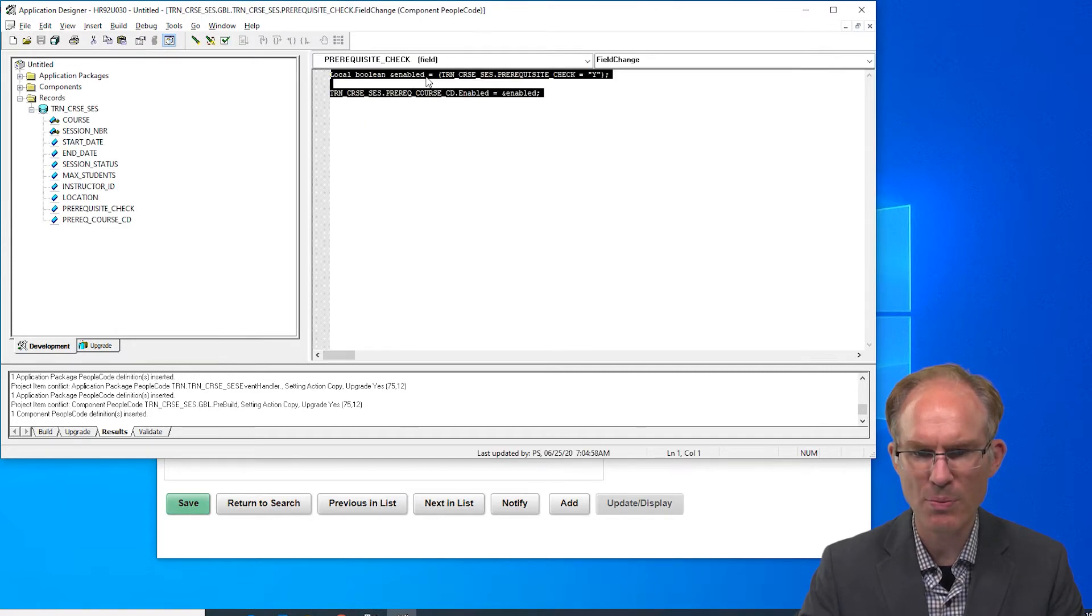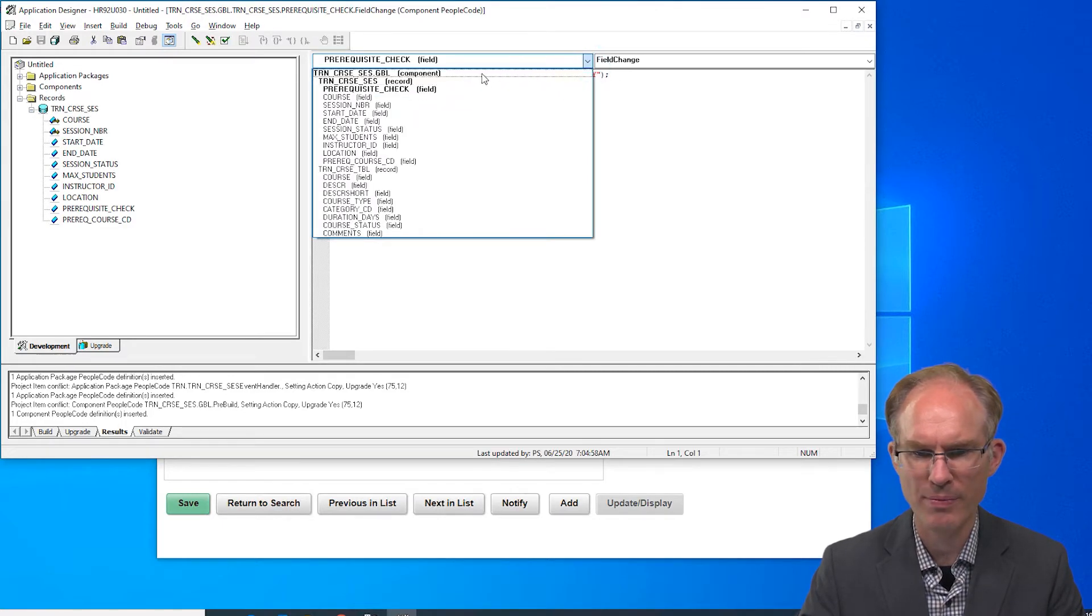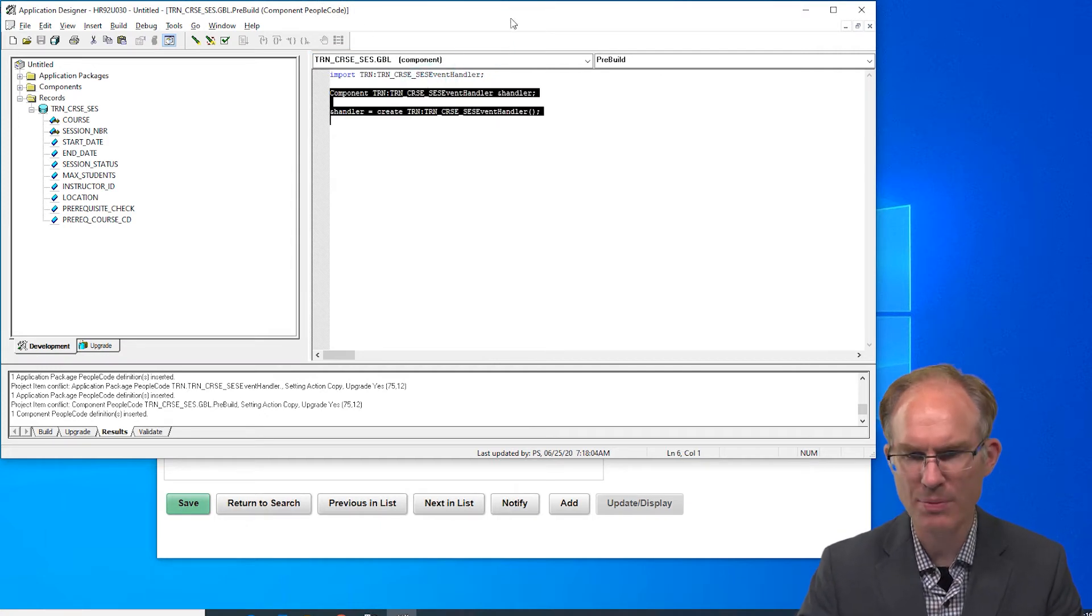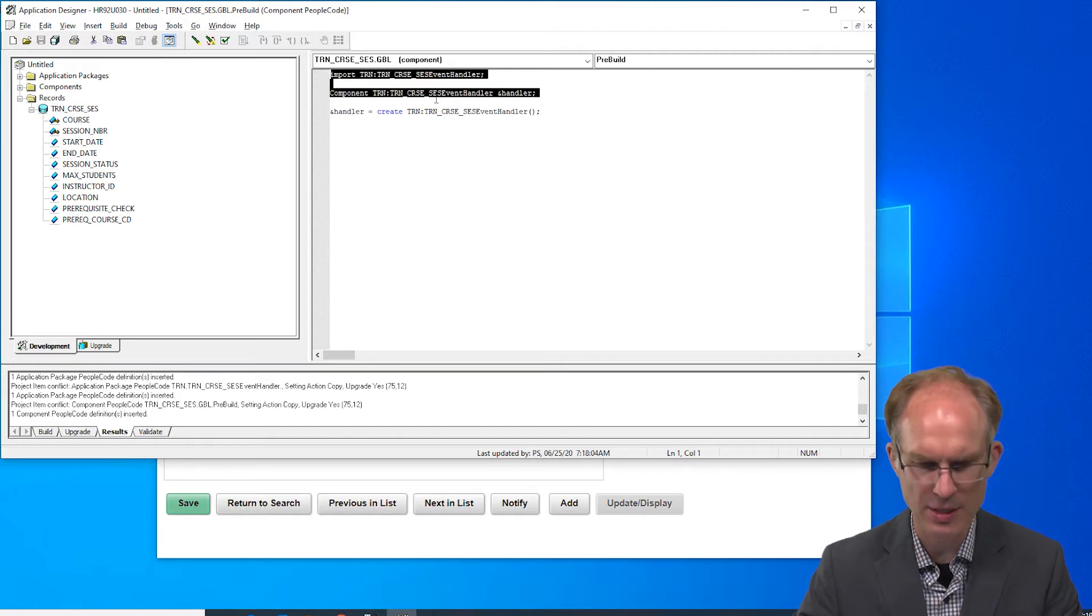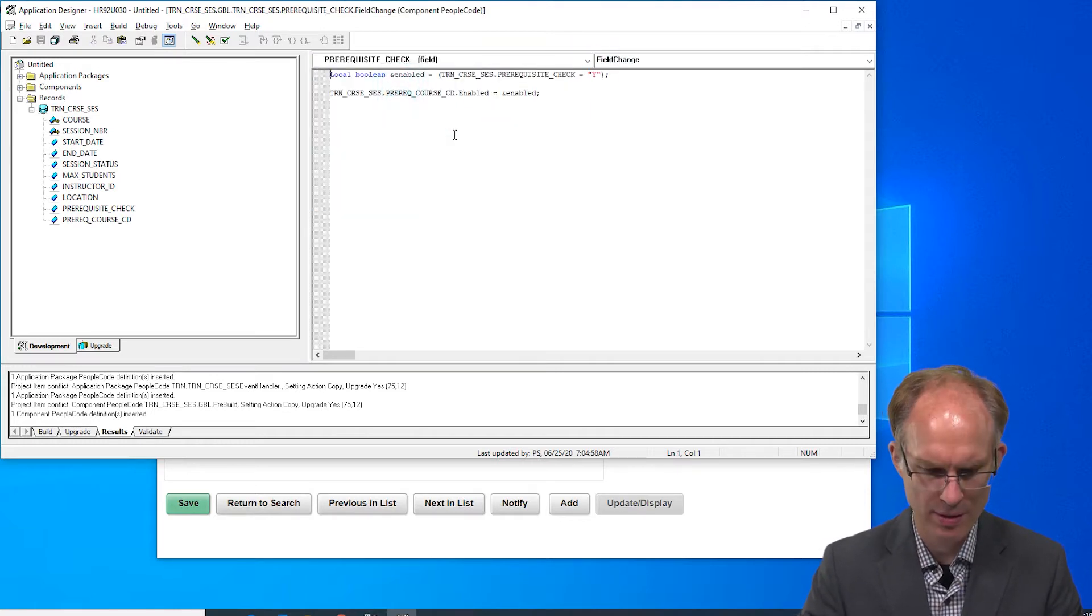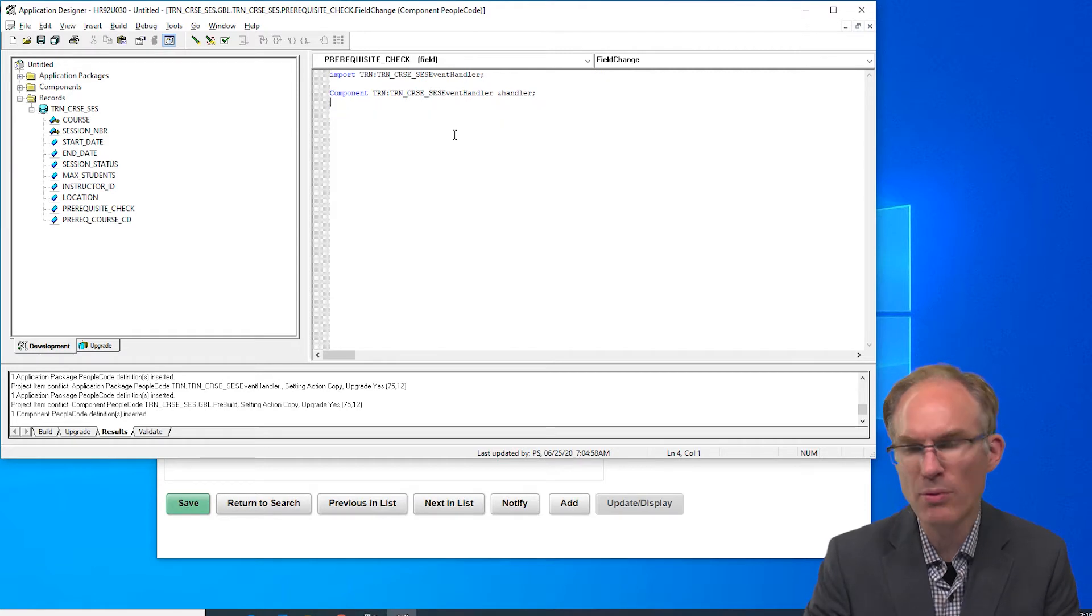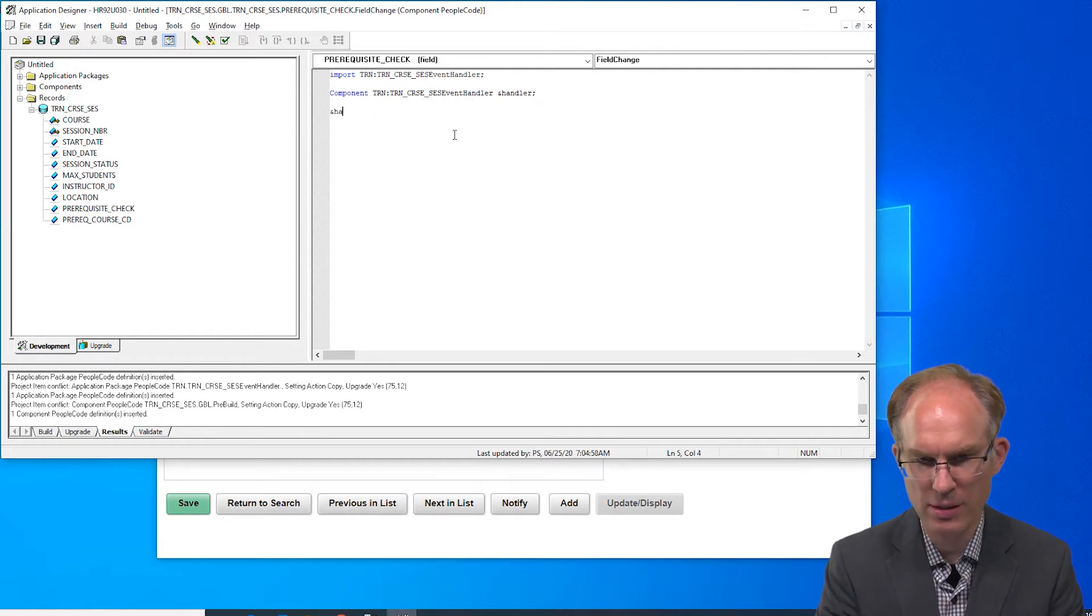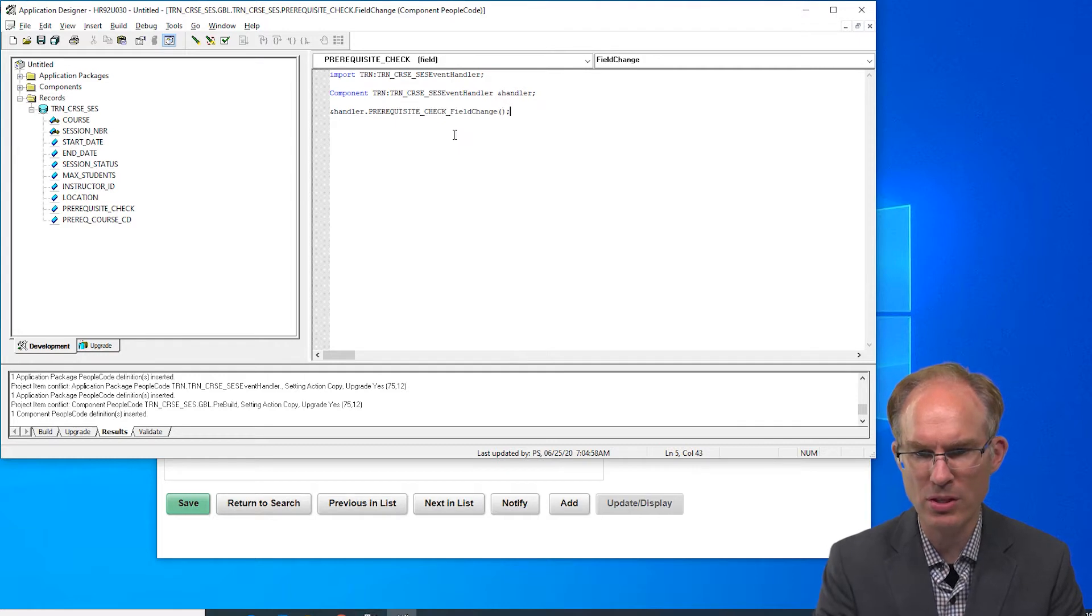Let's go back to our field change. We need the same objects, actually we need these top two lines here for our import and our scope. Then we just need to invoke the handler prerequisite check field change. Perfect.